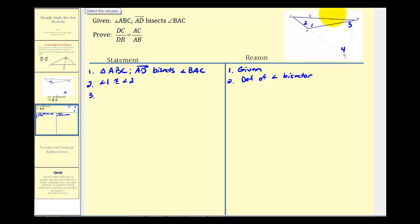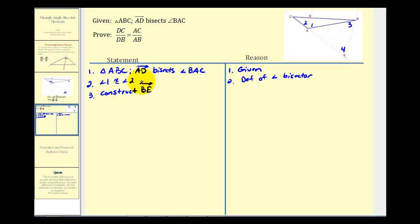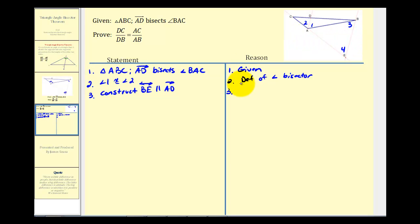Next, we'll construct line BE so that it's parallel to ray AD. We know we can do this because there is one line through a point not on a line that is parallel to the given line — line AD is the given line and point B is the point not on the given line.